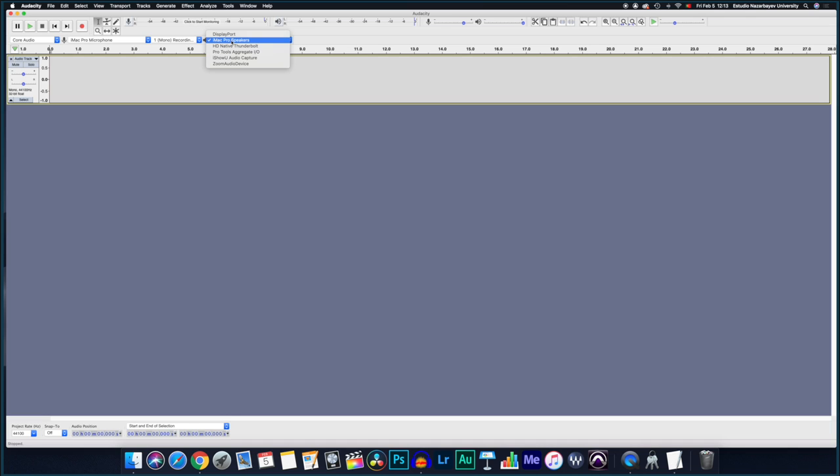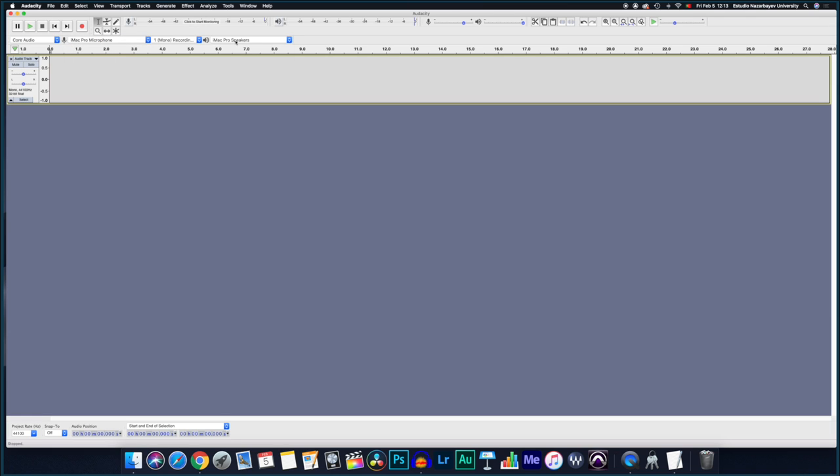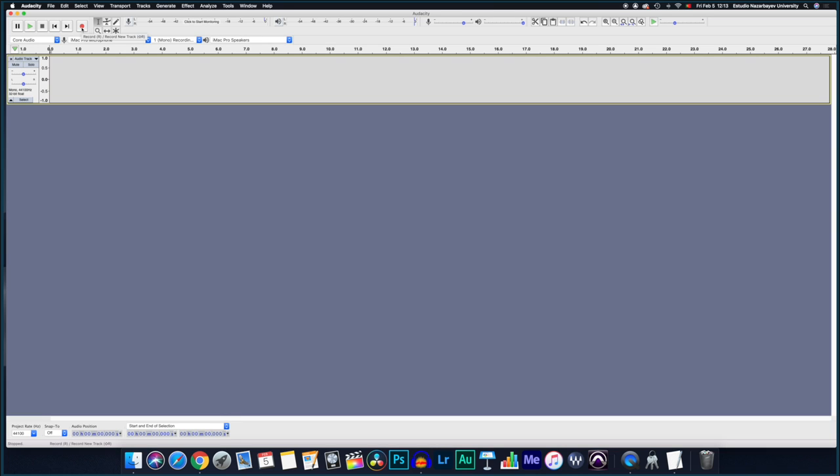So once this is done, and I'll keep it simple, you're choosing the input microphone from your computer and you're choosing your output, which is your speakers. Once that's done, you press record and you do a simple recording.